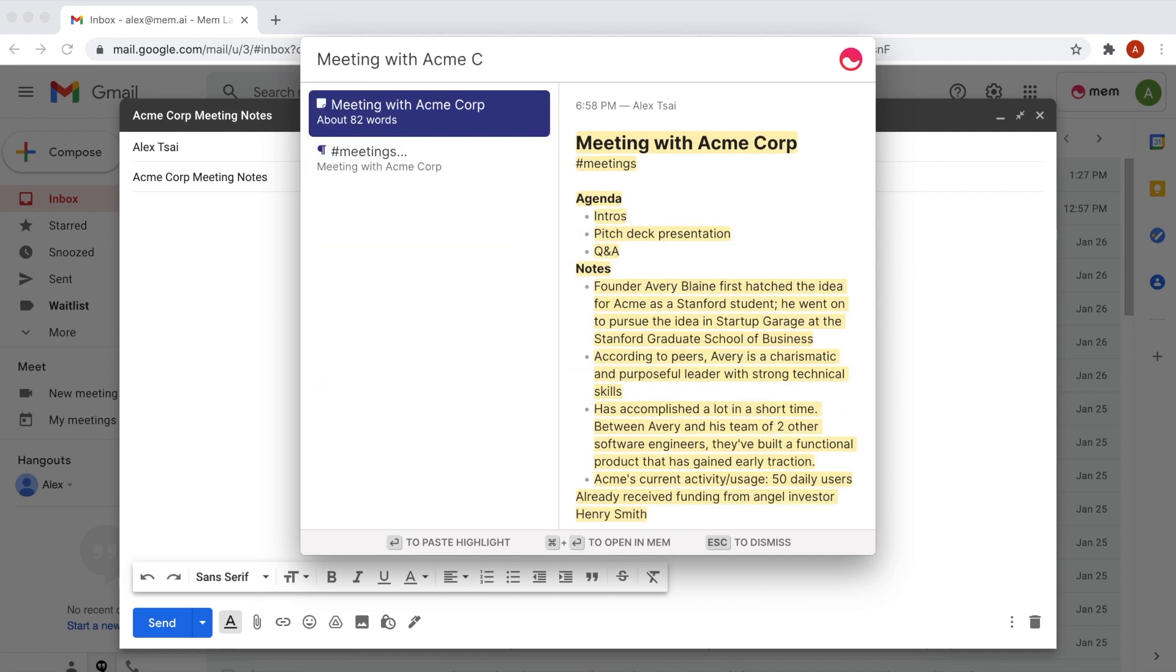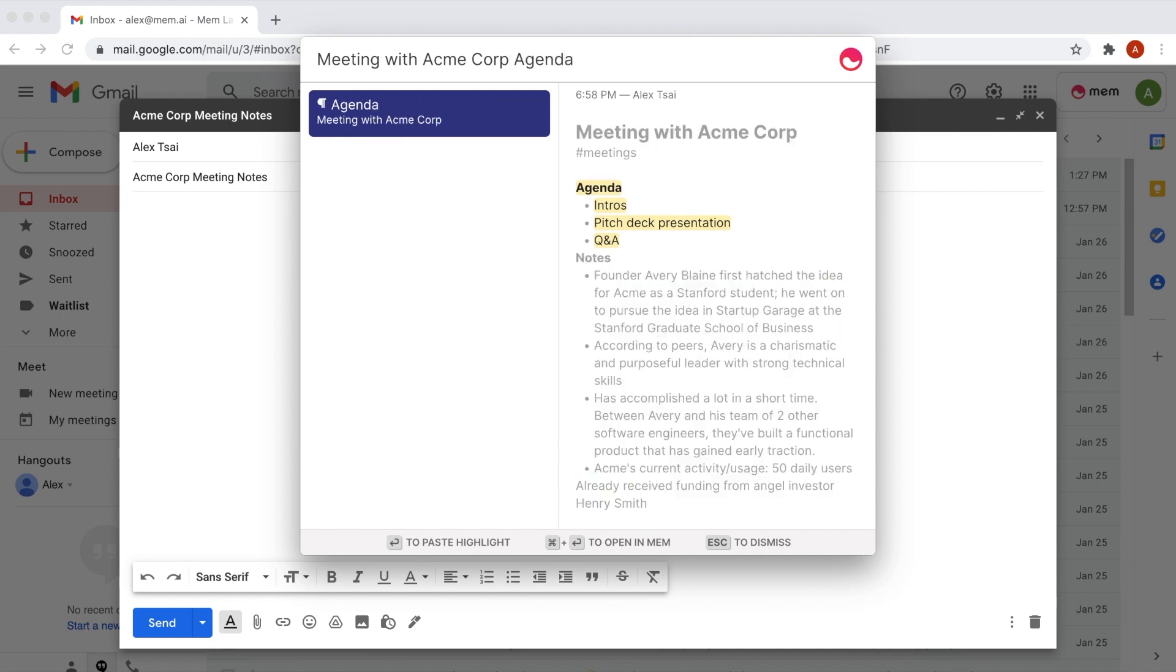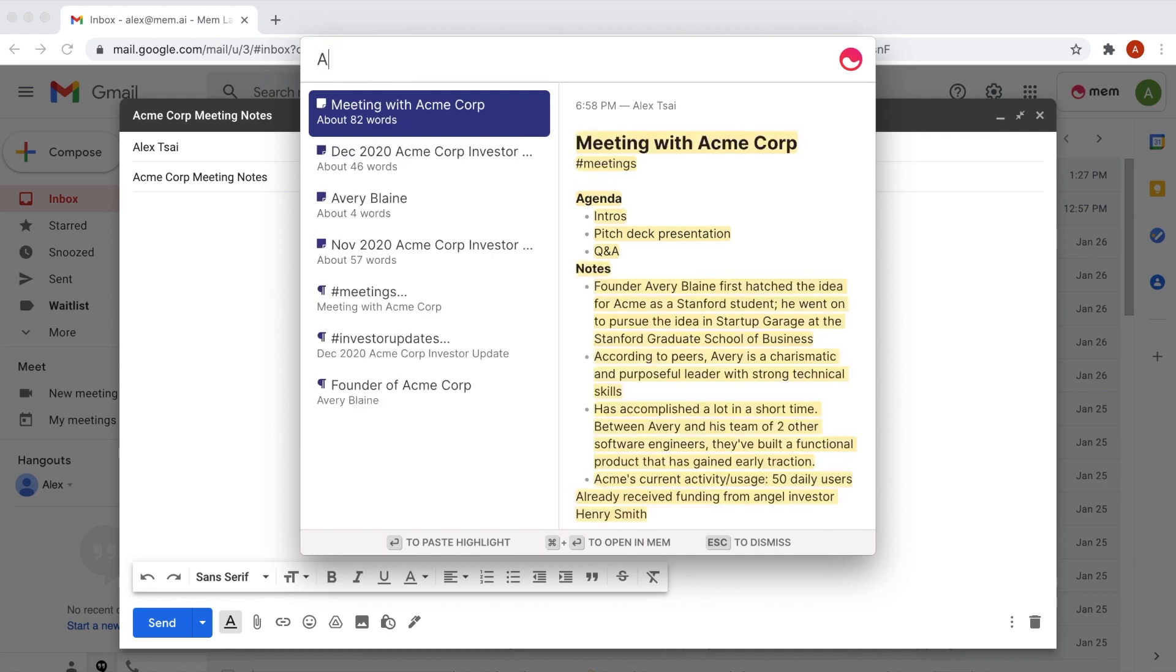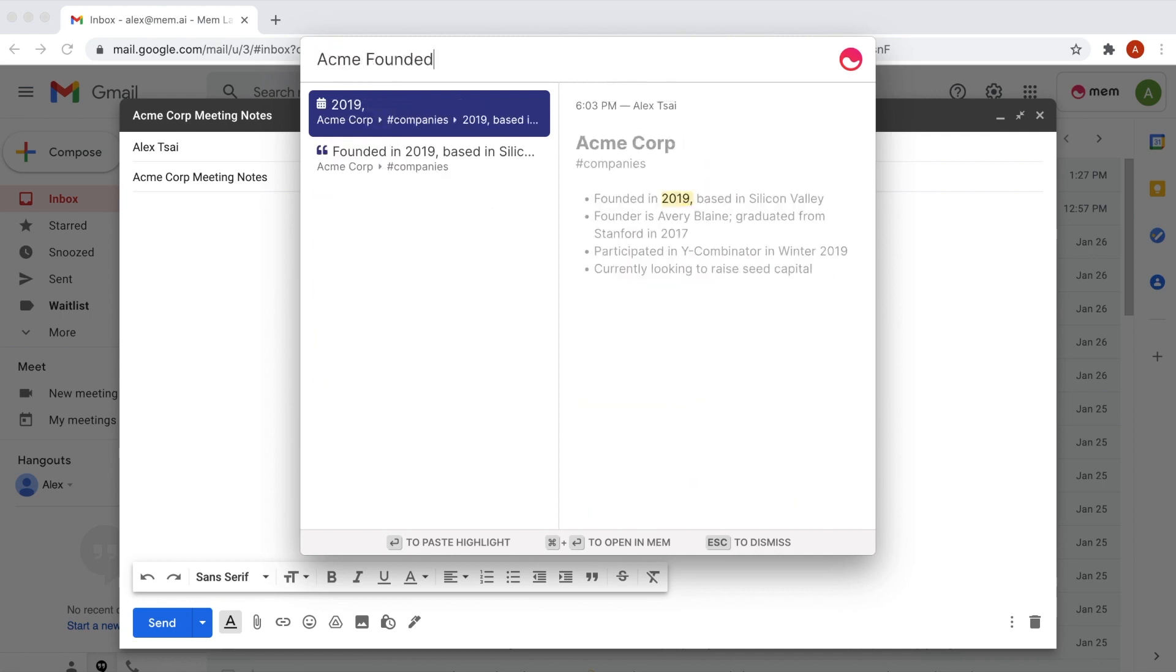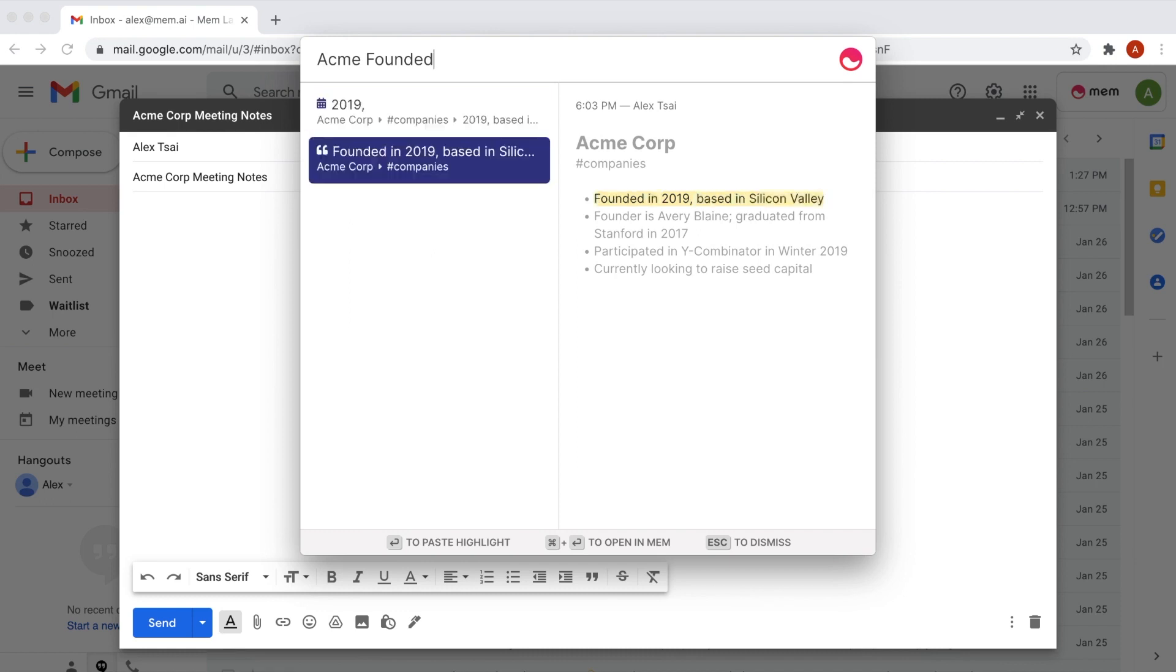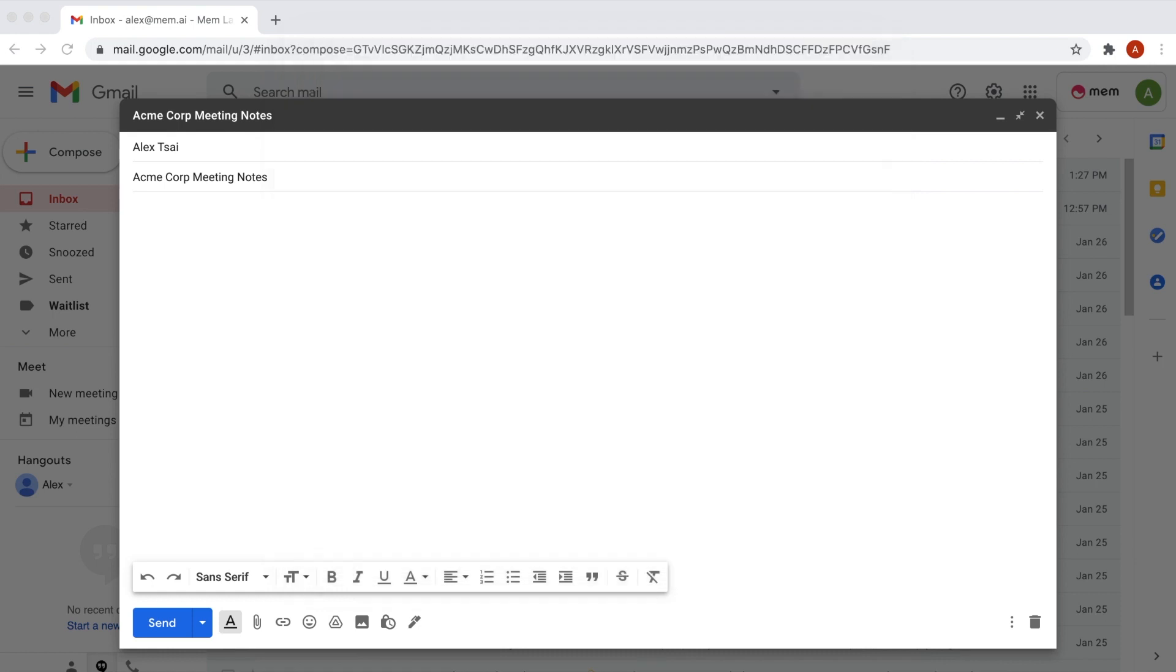For example, let's search meeting with ACME. We can even hone in on details like the agenda or when ACME was founded. But that's not all, we can paste this knowledge anywhere with the push of a button. Simply hit the enter key to paste this information from Mem to wherever your cursor is in any app.